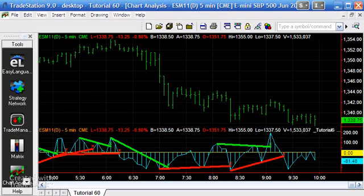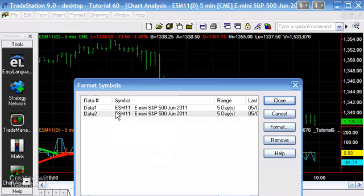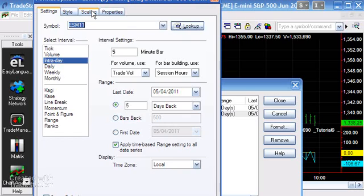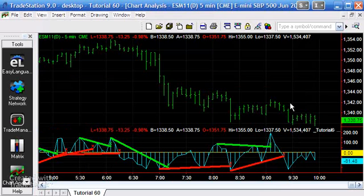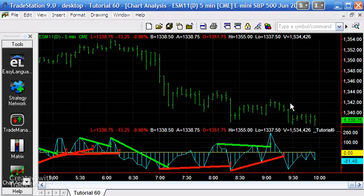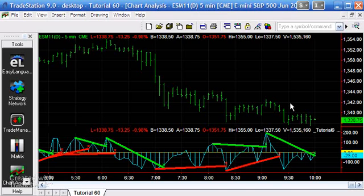The only other thing you might have to do — if you had a stock trading in roughly the same price range, say prices going up to 200 — is go to Format Symbol, then for data 2 go in there and for style set it to dot on close, then change that to black. That way you would not see the price action of data 2, though of course you might wish to — but that's one way of hiding it.